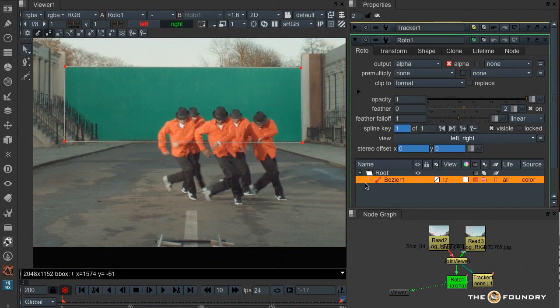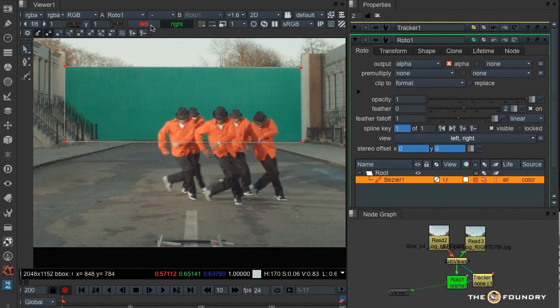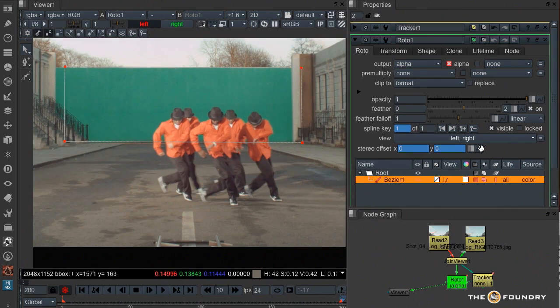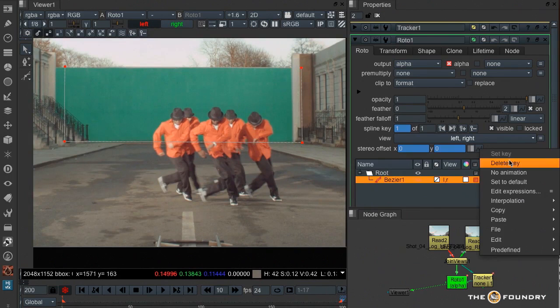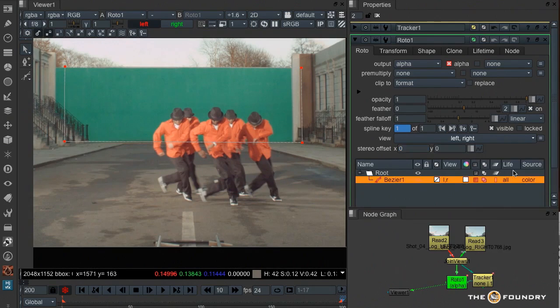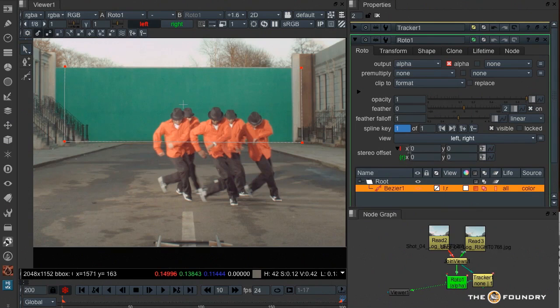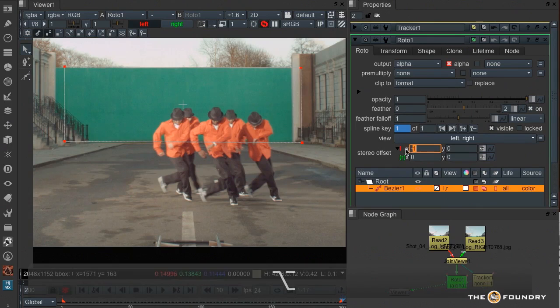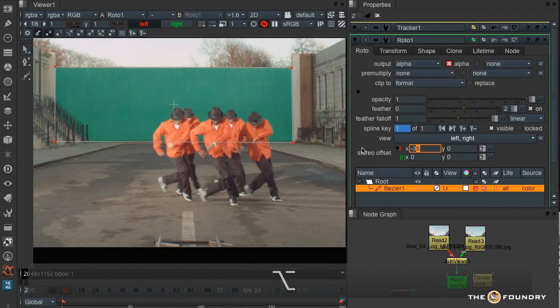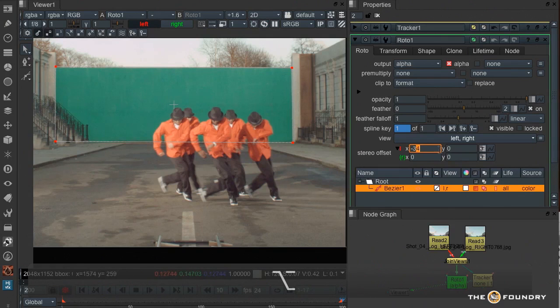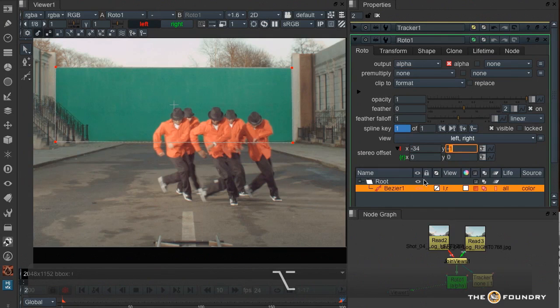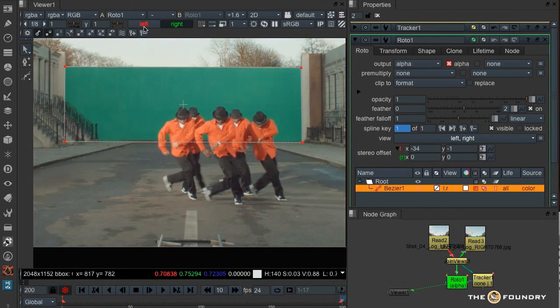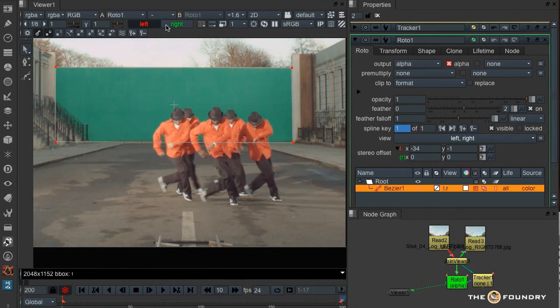Now this is a stereo image, but the tracker has only tracked one eye. Now when you work in stereo now in Nuke 7, you have this new stereo offset parameter, and I can split that open, and I can offset the roto to where it should be in the left view. Now we have both eyes rotoed through using the tracker.